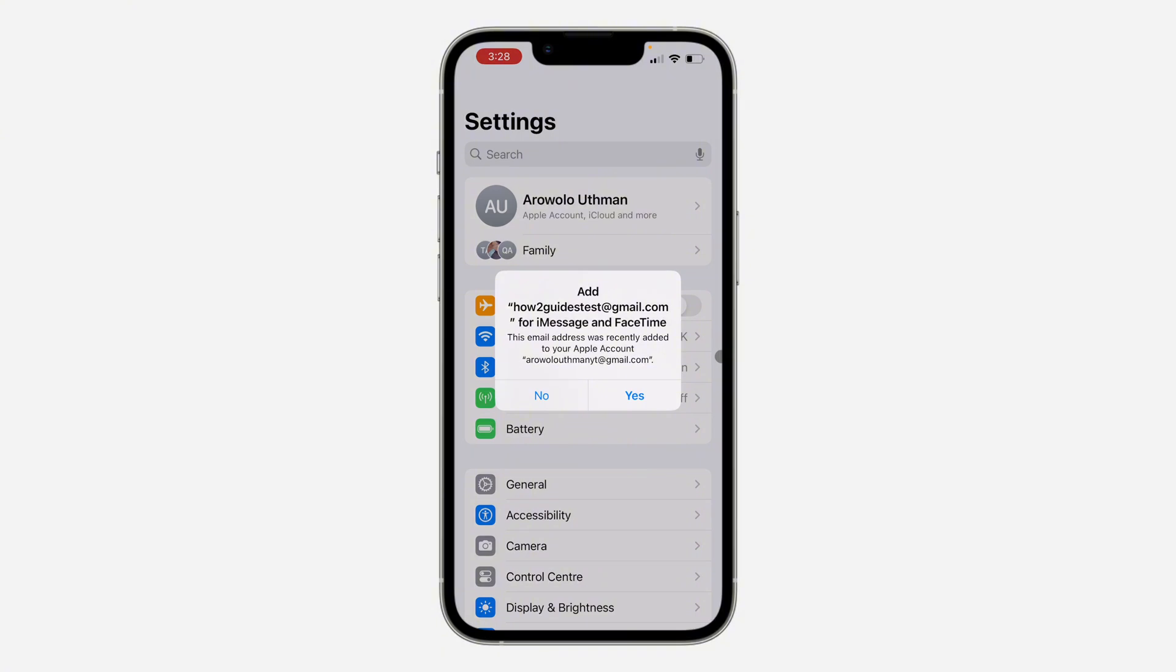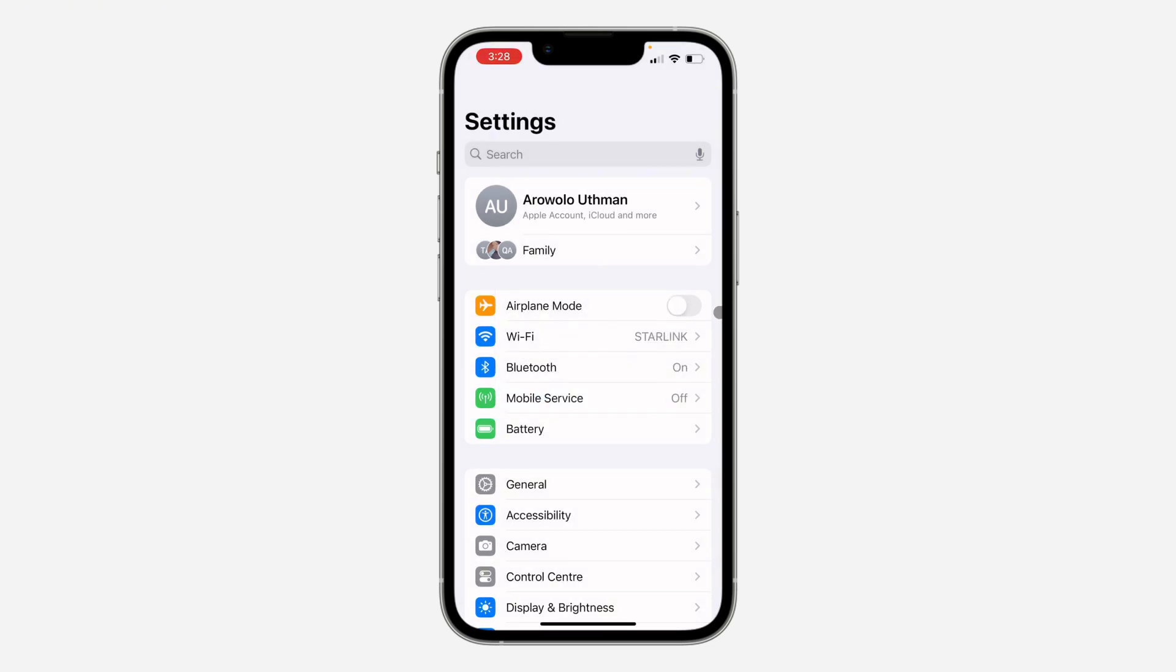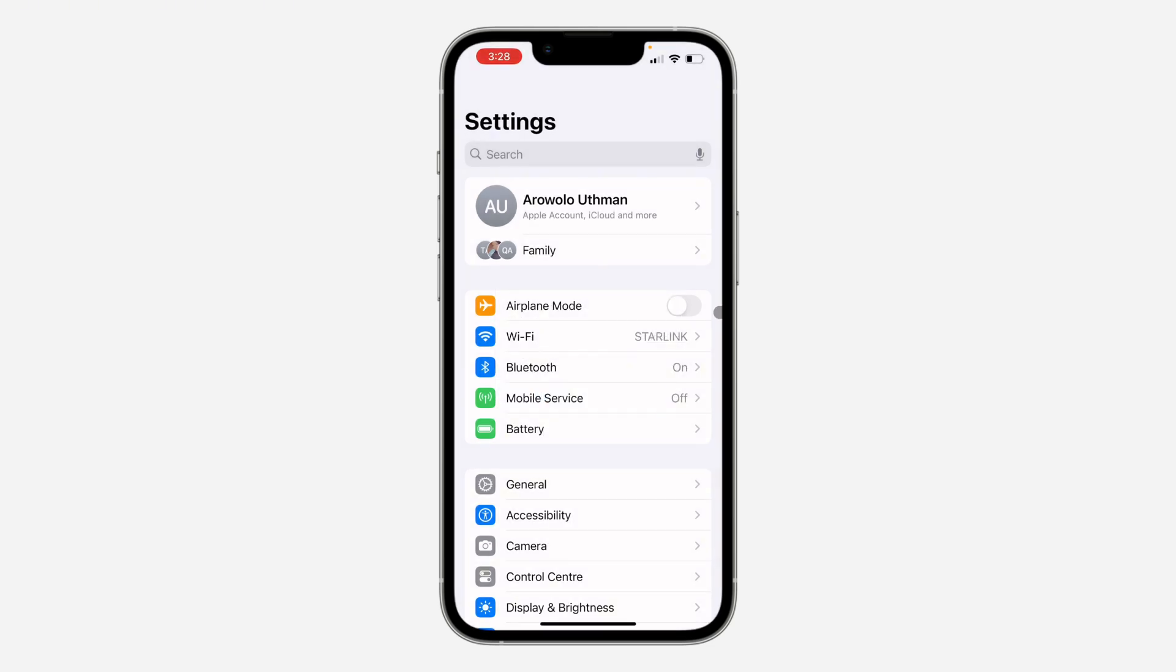As you can see, you are going to see this pop-up: Add How to Get Test for iMessage and FaceTime. So now click on Yes, and once you click on Yes it will be added for your iMessage.